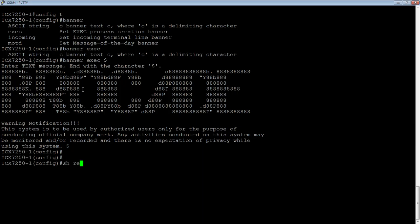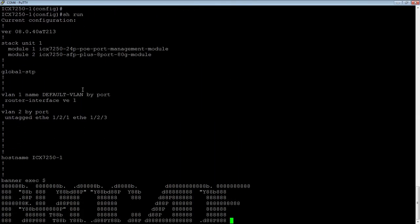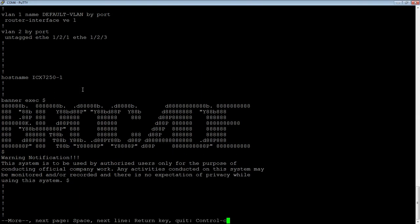If I look at the running configuration, I should see that message right here. It starts with banner exec, with the delimiter. It ends with my delimiter.